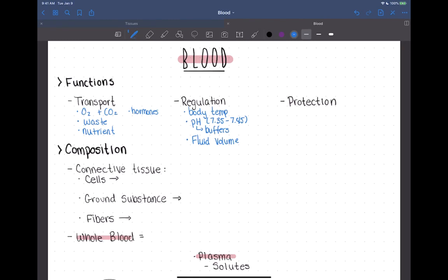Blood also has a protective function. One part of that protection comes from protection against infections — that would be the white blood cells. And also protection from blood loss: blood has the ability to clot, which helps prevent blood loss. We'll learn about clotting and how it works at the end of this chapter.